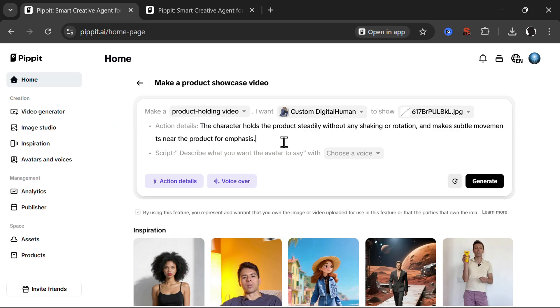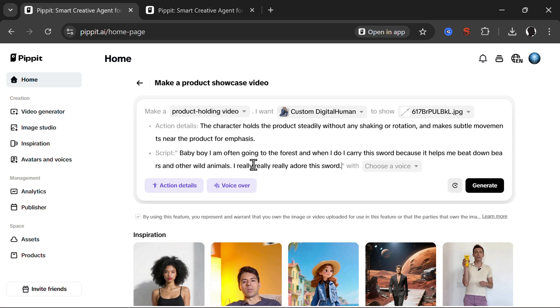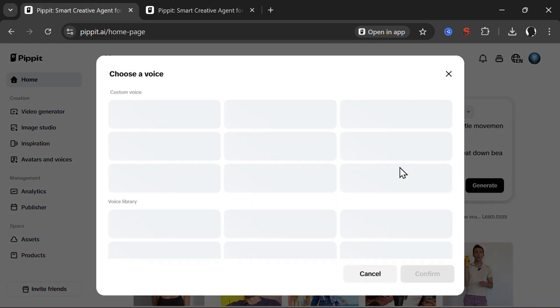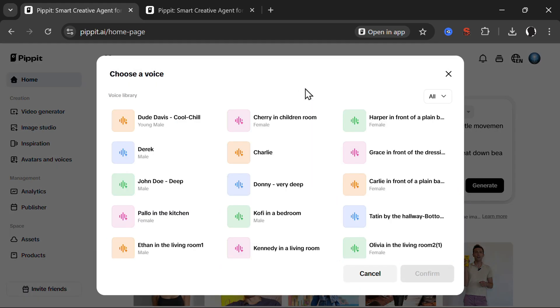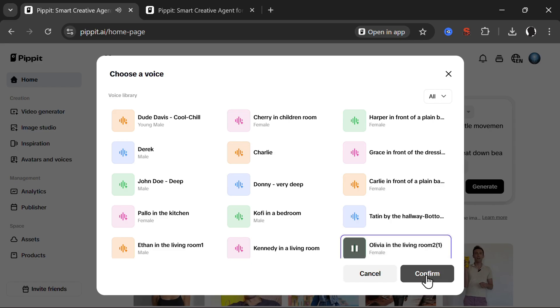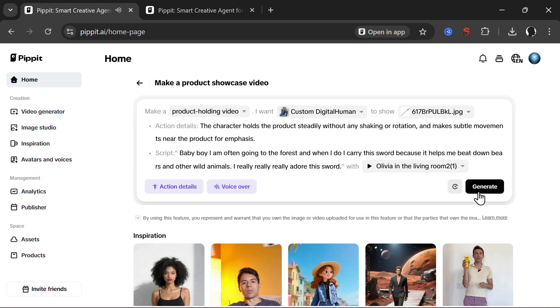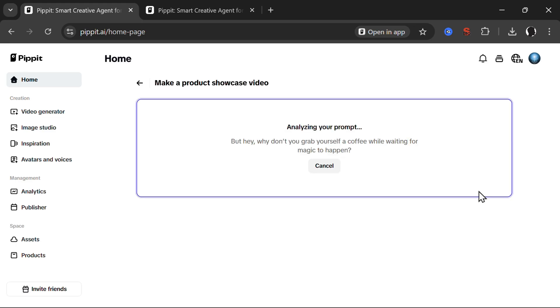Character still the same details. I can change all of those details, but for the purposes of this video I will not. I will choose the script. I've written down some gibberish here. Let's choose a voice. Olivia. Welcome to Pippet. Let's create something amazing. Olivia sounds nice. Let's click generate.